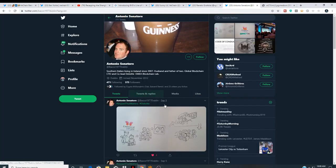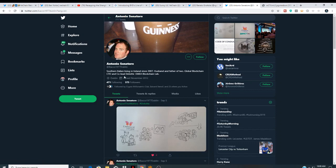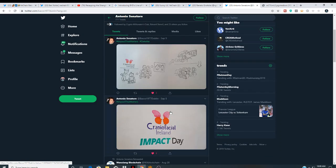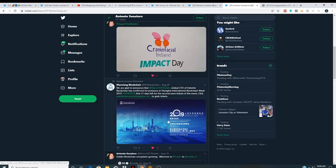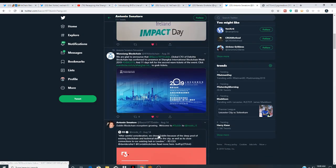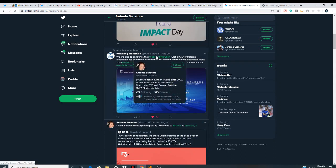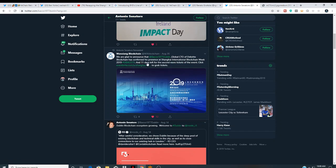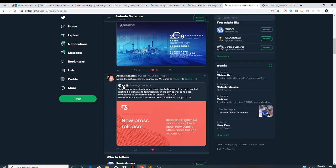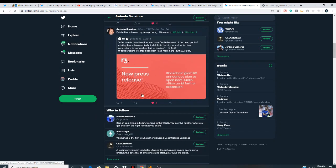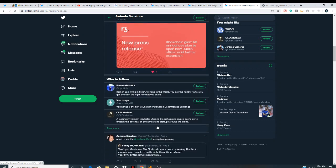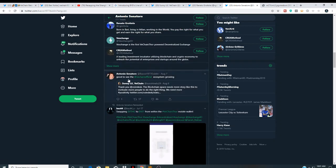Southern Italian living in Ireland since 2007. Husband, father of two. Global Blockchain CTO and co-lead at Deloitte Blockchain Lab. Impact Matters. Now he's actually tweeting a lot of good stuff on his page. I will link all this in the description. We're glad to announce that. This is the other guy. Global CTO of Deloitte Blockchain has confirmed his presence at the Shanghai International Blockchain Week. So he actually spoke there at Dublin Blockchain Ecosystem. Good to see the VeChain ecosystem growing.